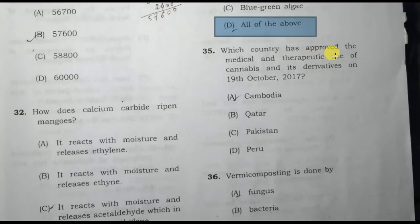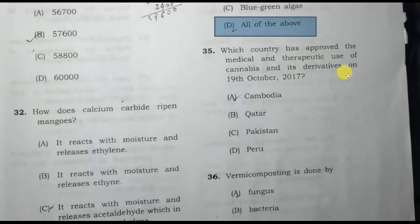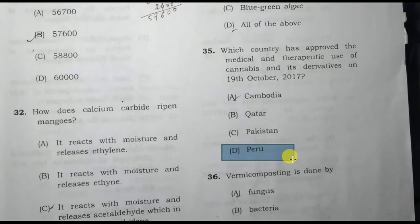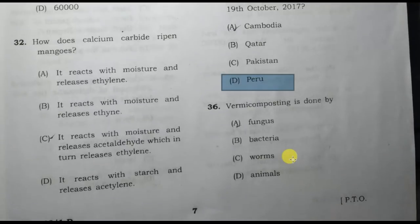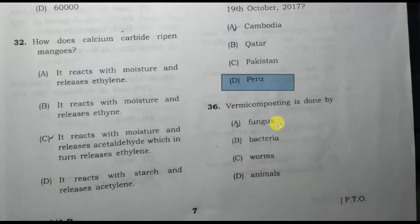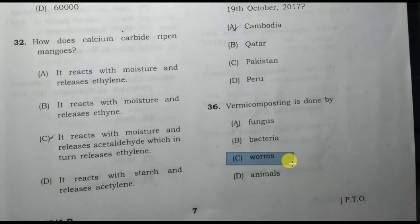Which country has approved the medical and therapeutic use of cannabis and its derivatives on 19 October 2017? The answer is Peru. Composting is done by worms. Option C is the correct answer.